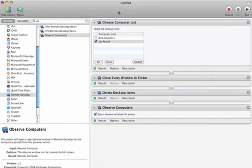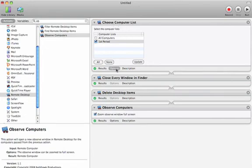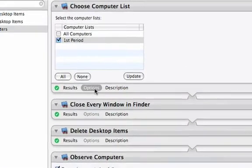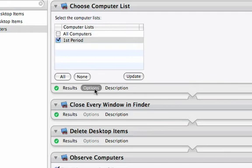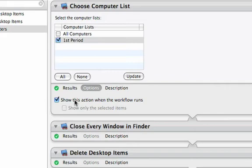For the first action, called Choose Computer List, there's a gel button down here called Options. If I click that, there is a checkbox saying Show this action when the workflow runs. I'm going to select that. So when the workflow is executed, that bit of action view will appear on the screen, and I can choose dynamically which set of computers I want to target this action at.